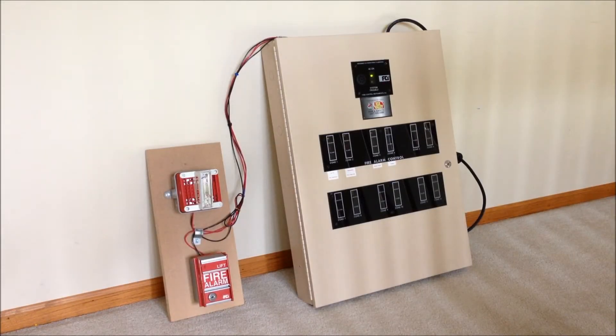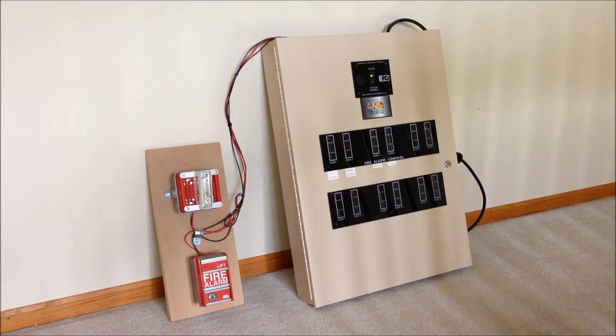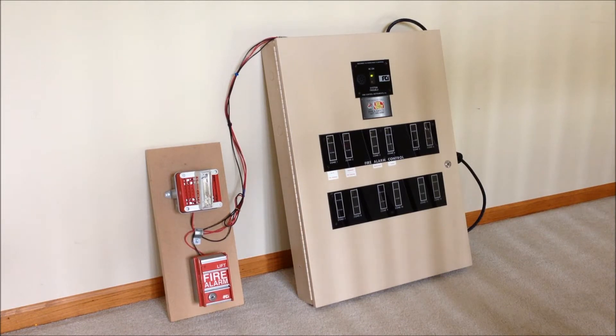Hey everyone, today we're going to be taking a quick look at the FCI FC-72 fire alarm control panel that many of you know I removed from that bank demolition I keep talking about.